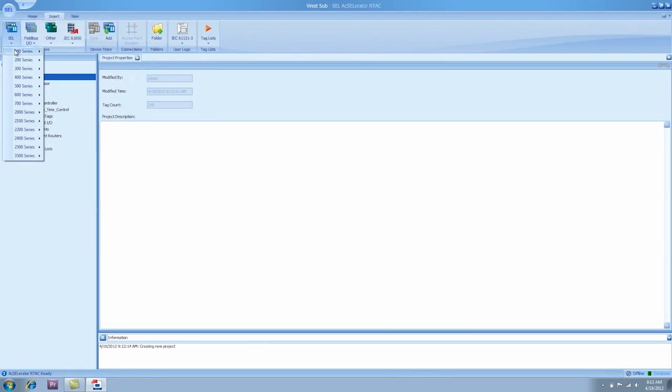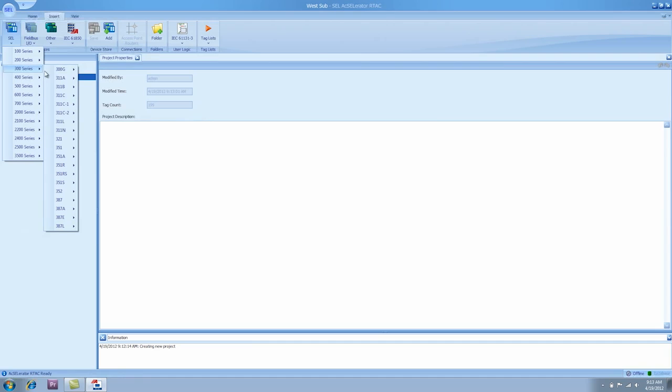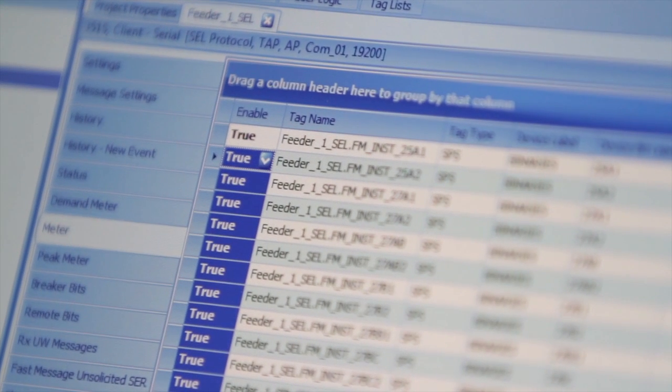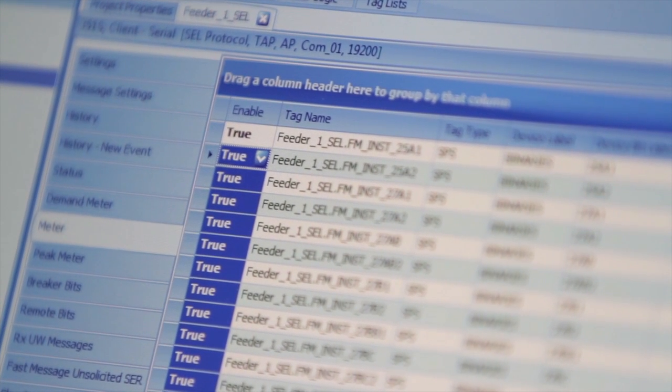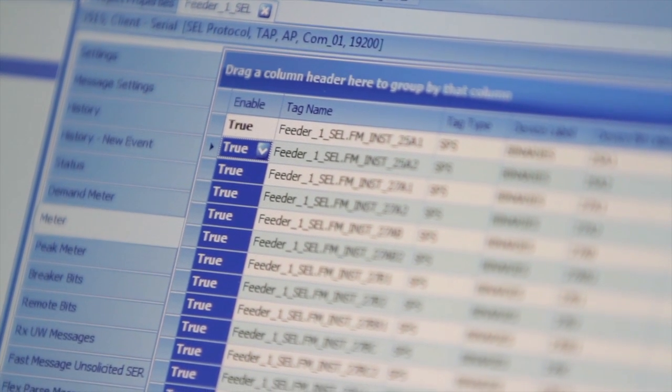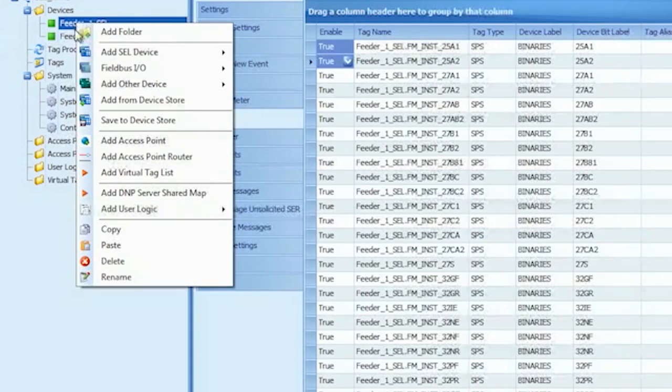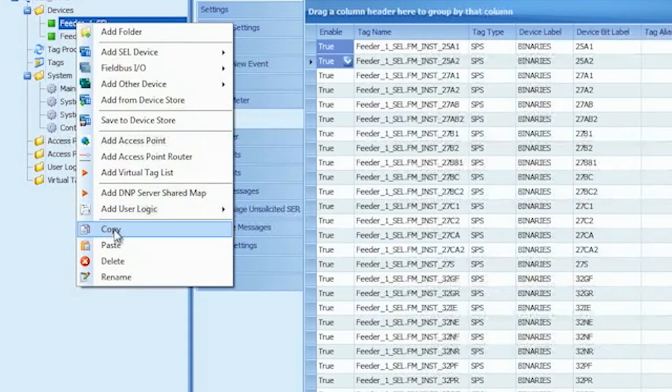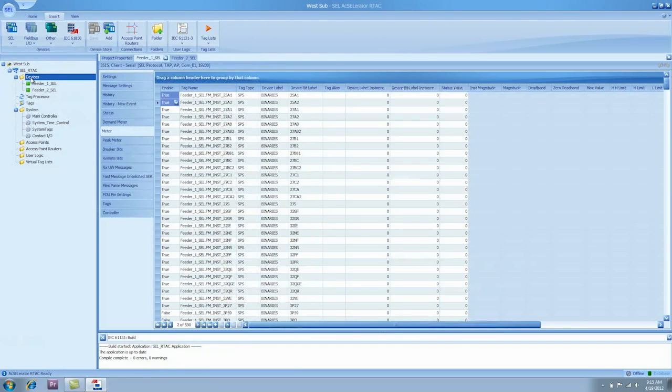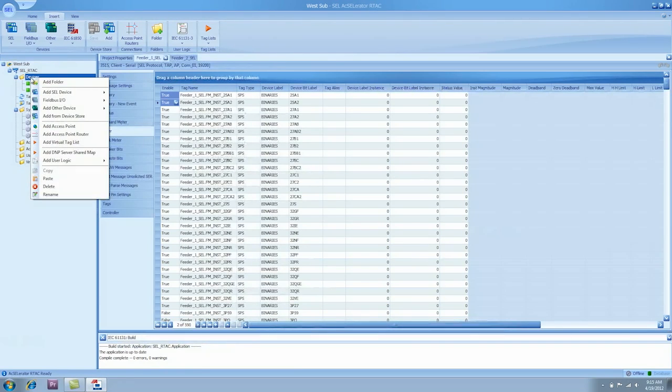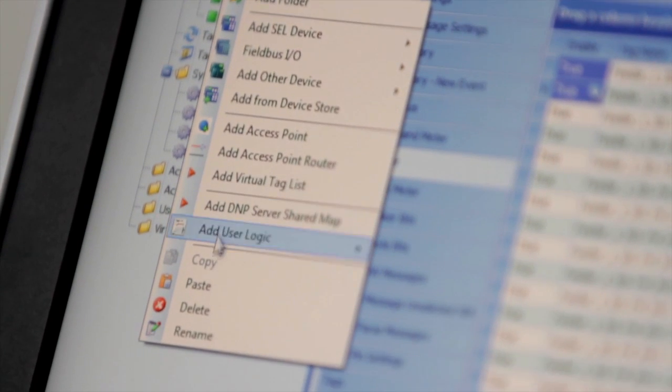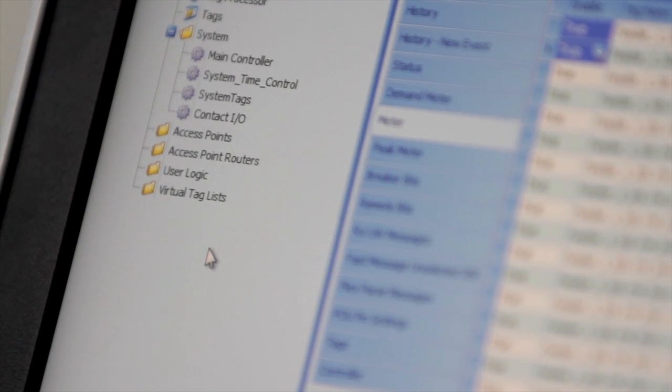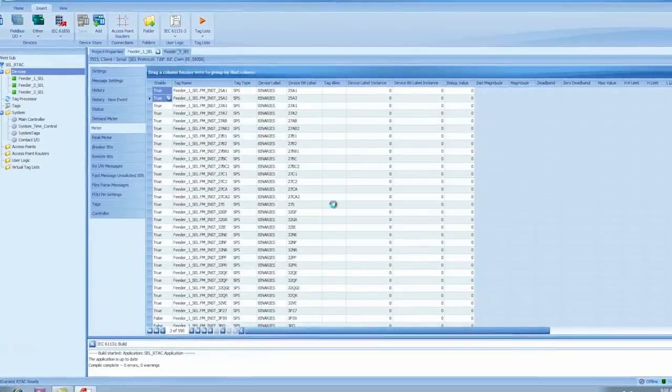Configuring a substation in the RTAC is really very simple. Select from the insert menu the device that you want. Say it's a 351S device. So you select that device, then select the protocol that the device will speak. Select the tags that you would like to retrieve from that device. Then you can copy and paste that device as many times as you want. If you have four feeders, and all four feeders are going to use the same relay, you can just copy and paste that device four times and you're good to go.